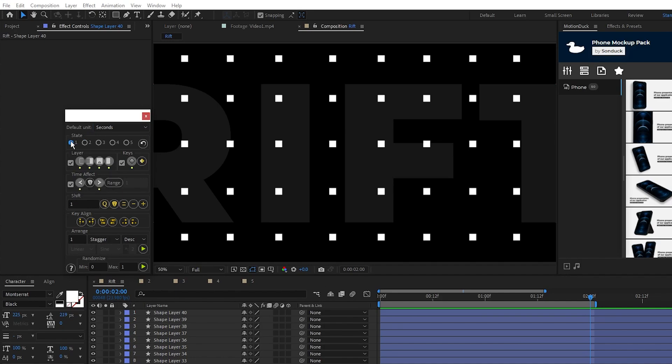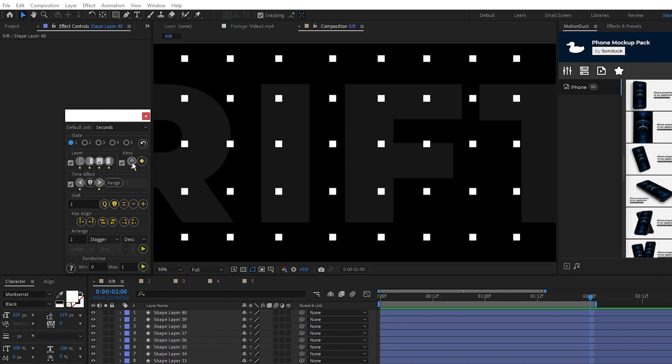Here we can choose what part of the layer we want to affect. We want to affect the entire layer so we just have everything selected and set it to affect all keyframes.